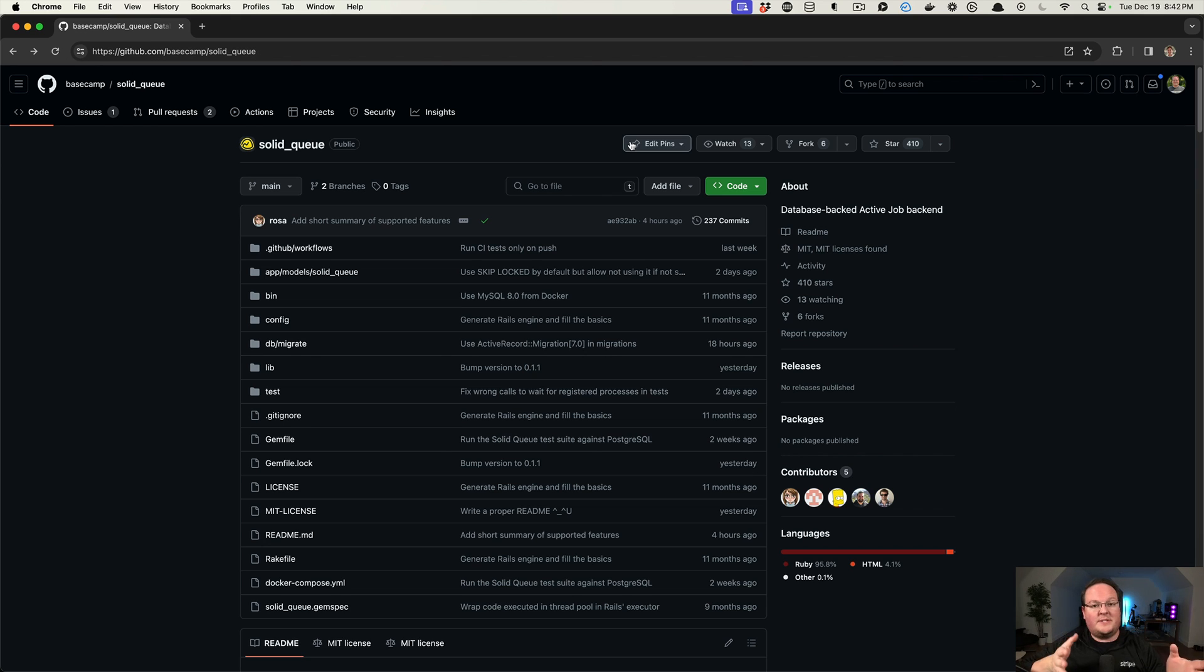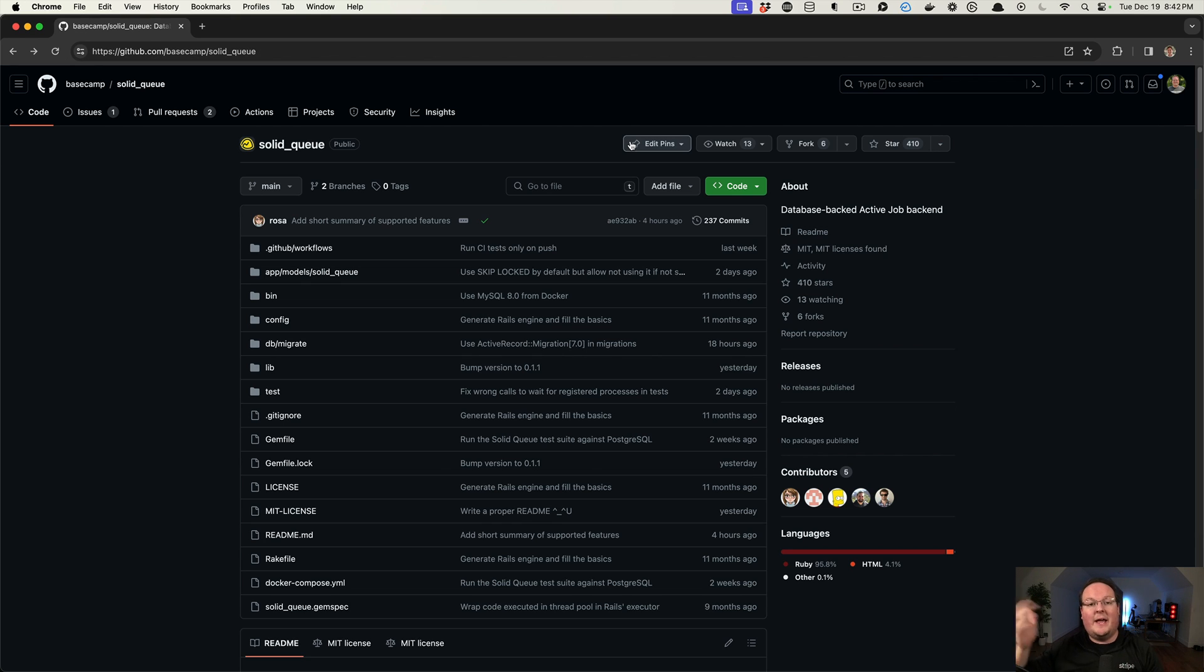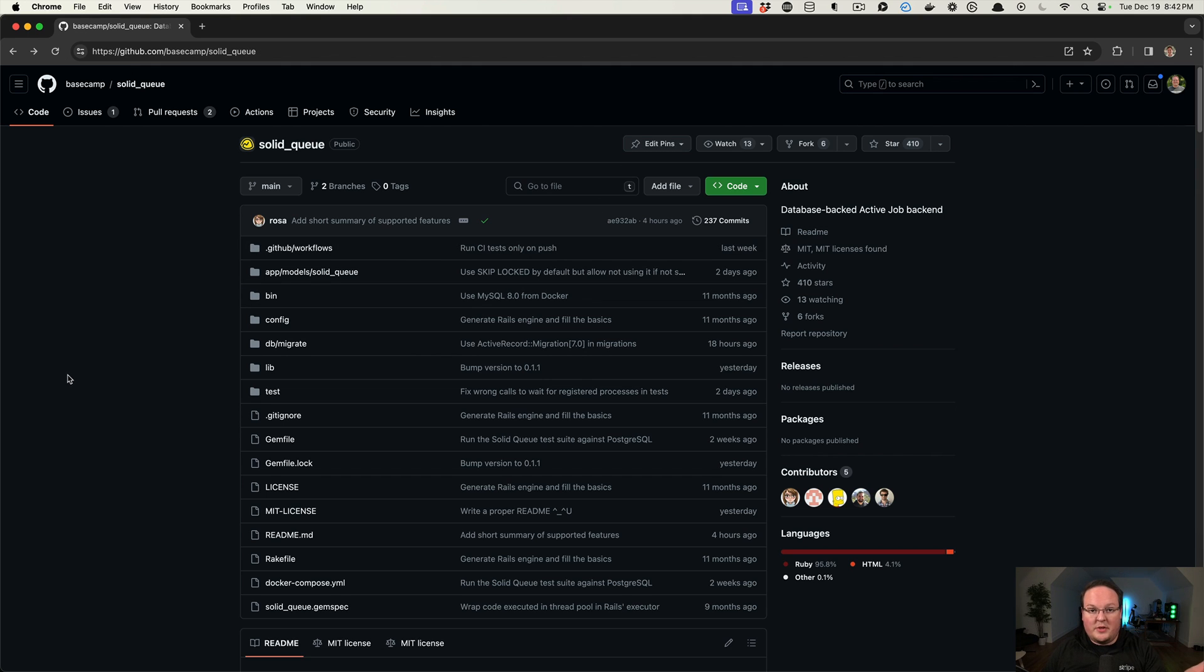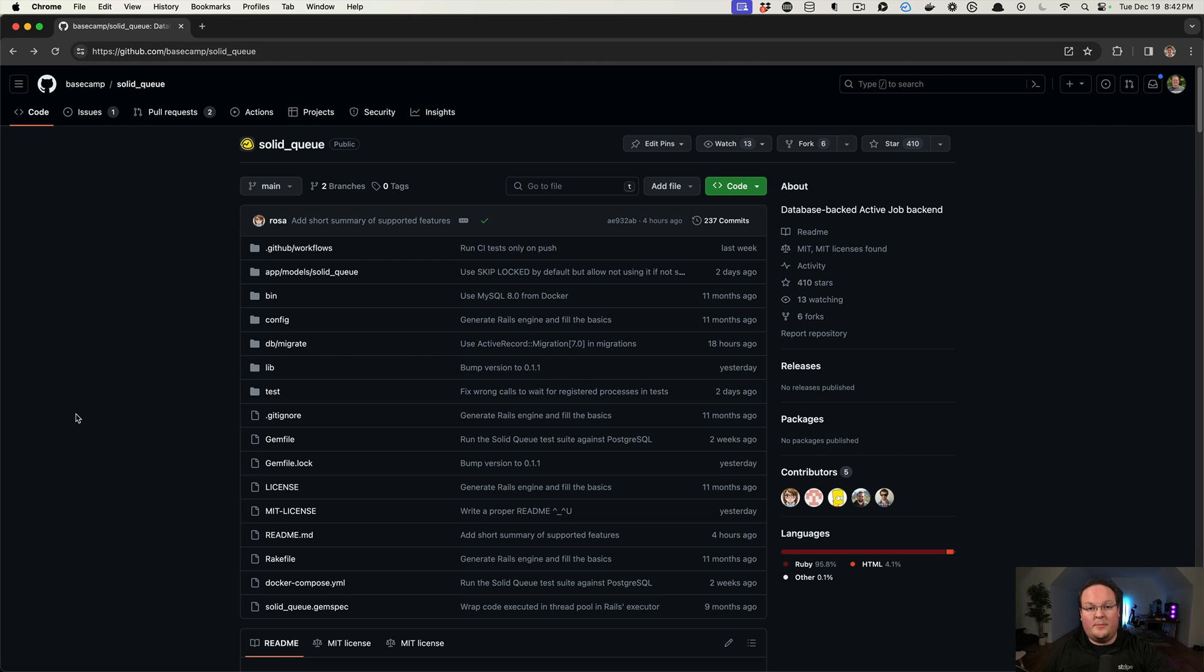So your Rails app will send a message to Redis, and Redis will be monitored by Sidekiq and kick off the jobs. GoodJob is another tool like that, but it uses your Postgres database, and SolidQueue is very similar to that, where it will use your database in your Rails application.